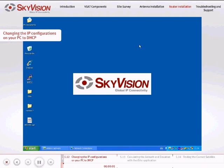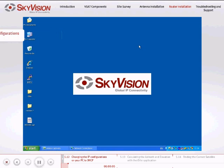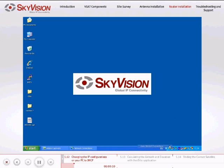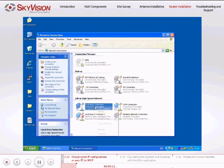Once you have loaded the option file, you will need to change the IP configurations on your PC to DHCP. To do this, navigate to the Local Area Connection Properties and follow these instructions.